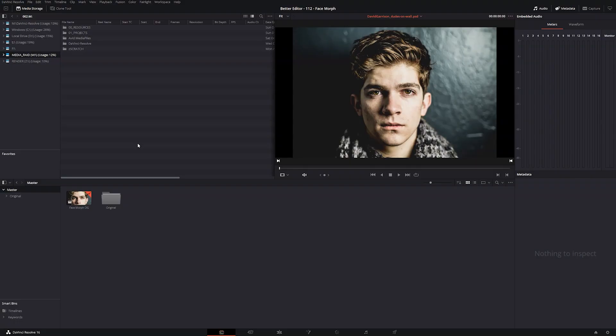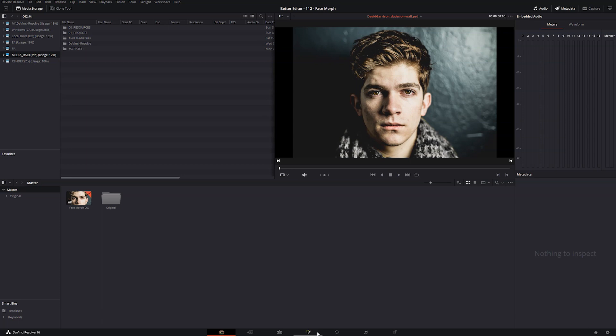this is going to be the first page that you're presented with. This is our media page. And if you look at the bottom of the screen, you'll notice a bunch of icons. These are the different pages for DaVinci Resolve. This is the media page, the cut page, the edit page, the fusion page or graphics, the color page, the fairlight or audio page, and the deliver or export page.